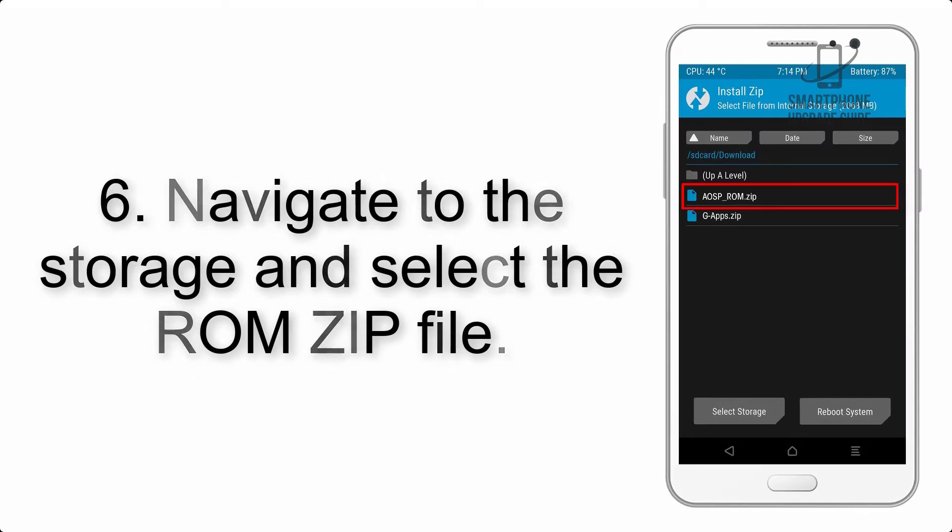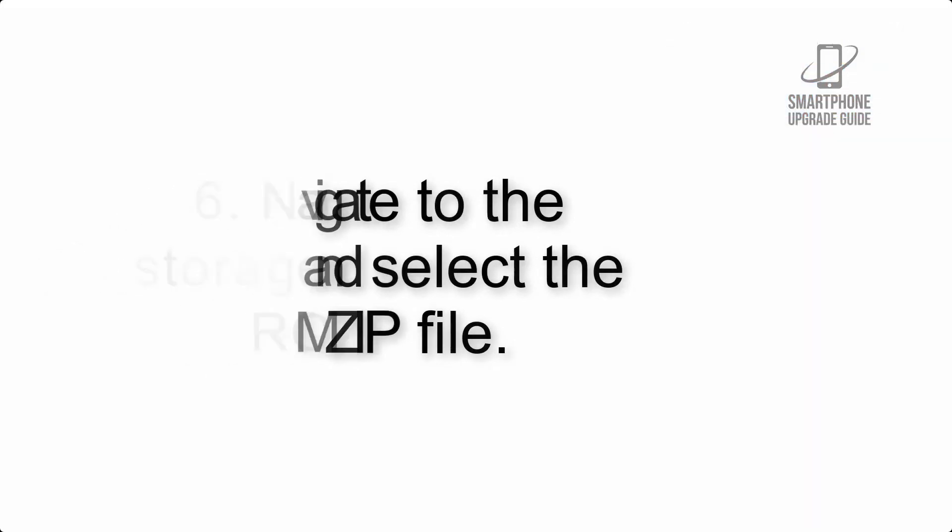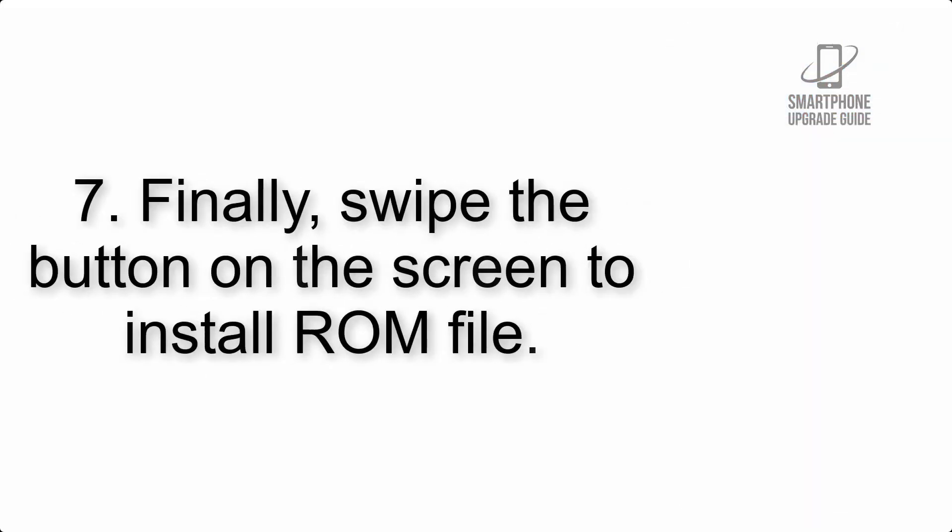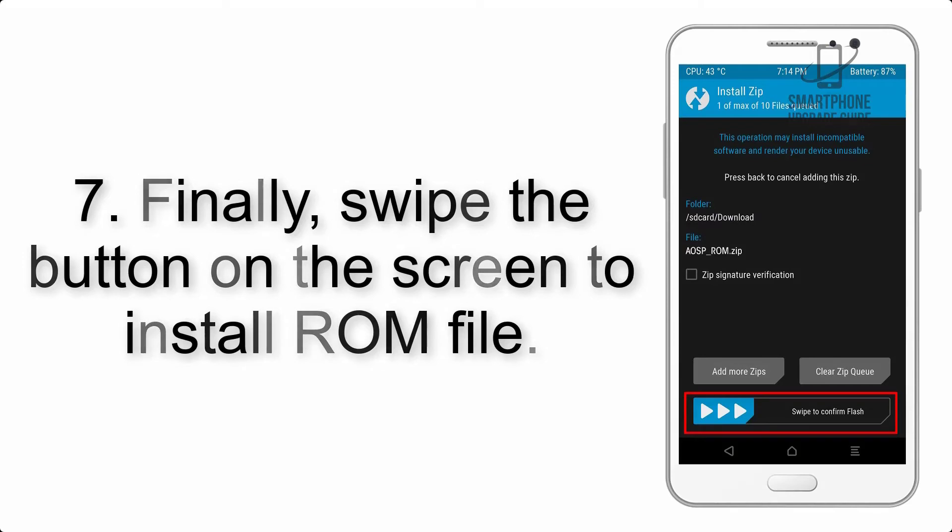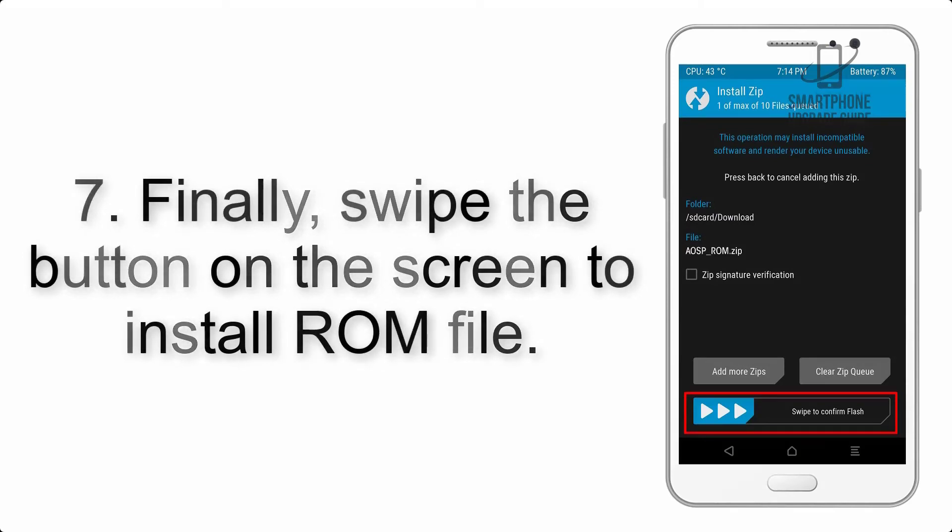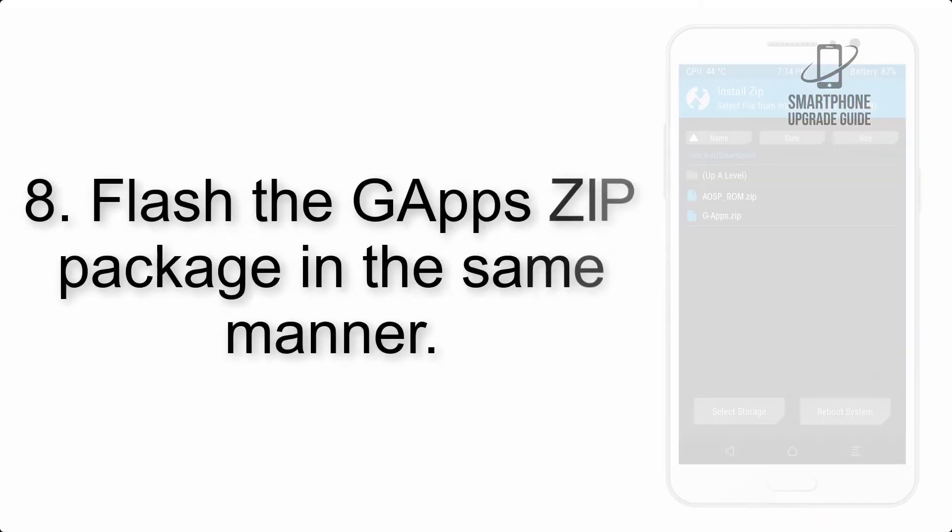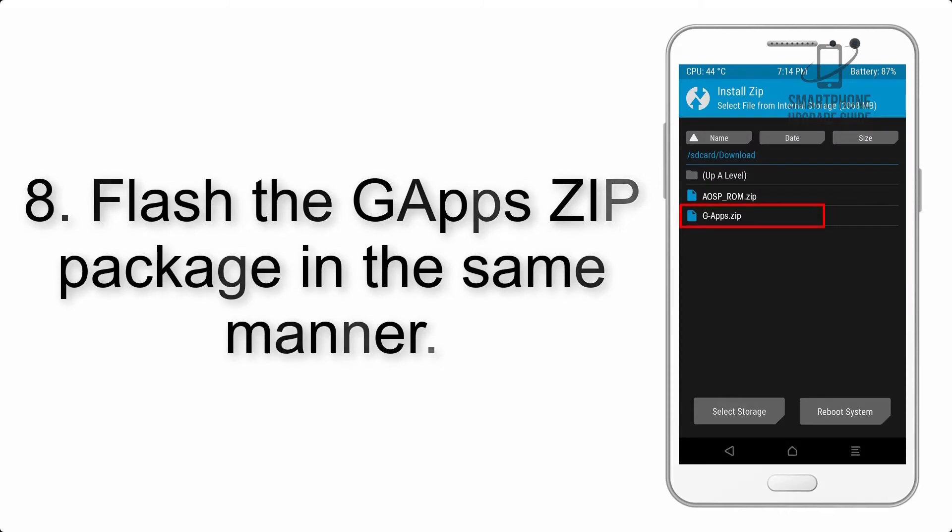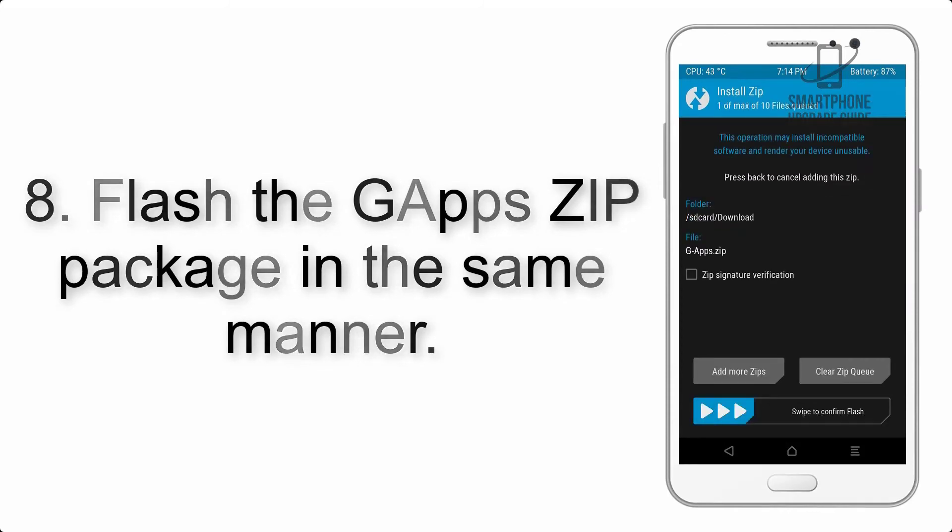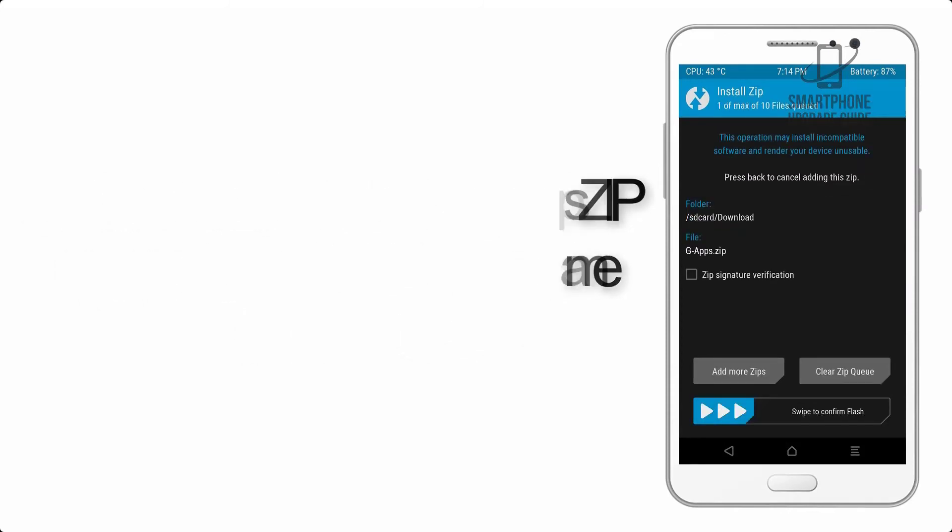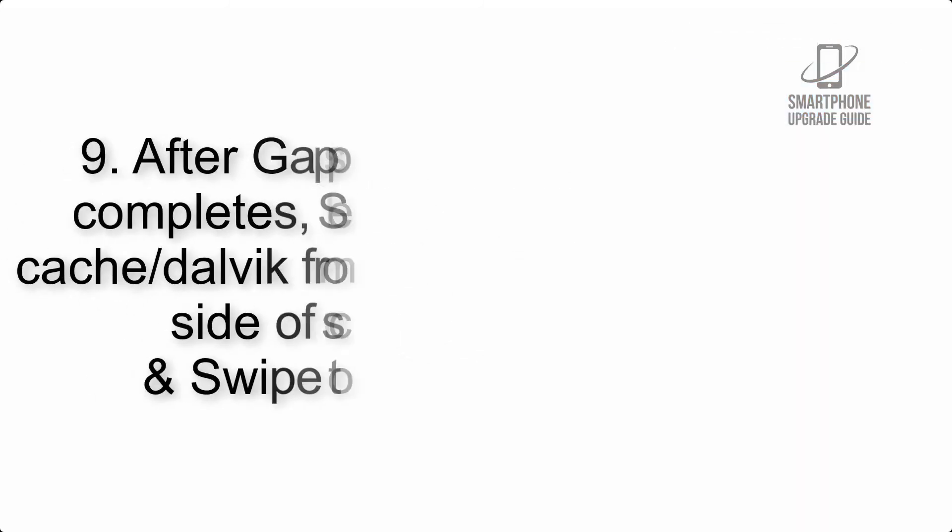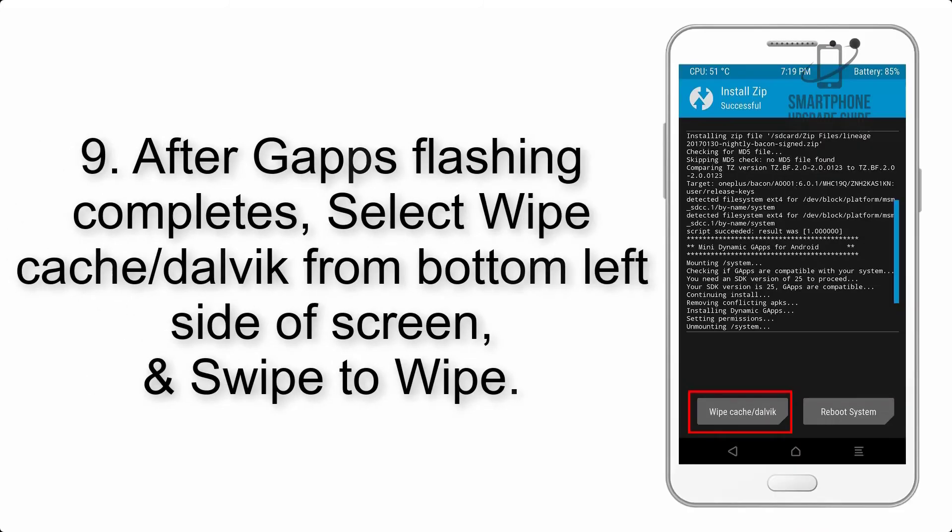Step 6: Navigate to the storage and select the ROM zip file. Step 7: Swipe the button on the screen to install the ROM file. Step 8: Flash the GApps zip package in the same manner.